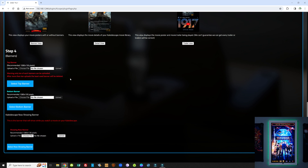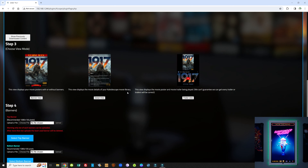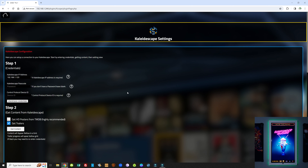Step four — the final step — is just choosing your banners. Select the banner you want displayed and the banner you want for your 'now showing.' That will automatically display every time you press play on your Kaleidoscape player. Very easy.